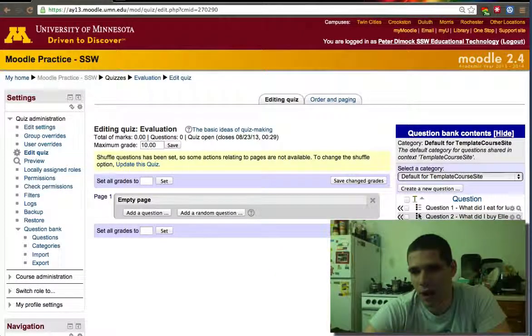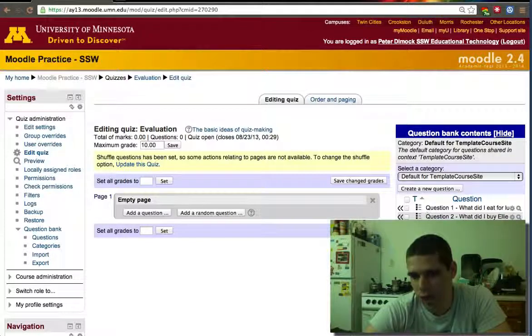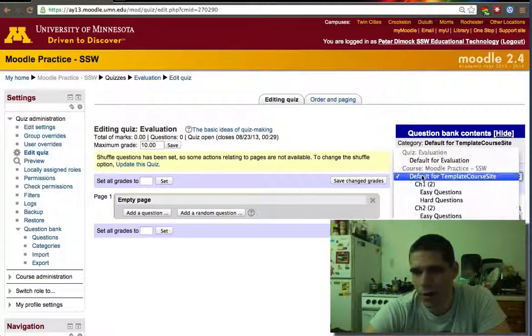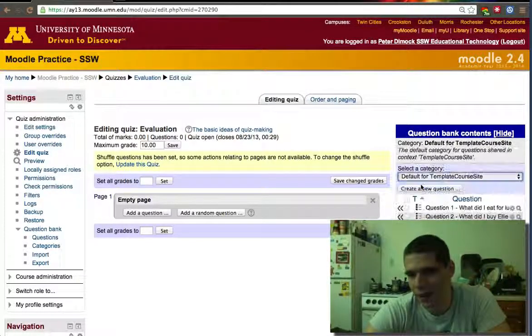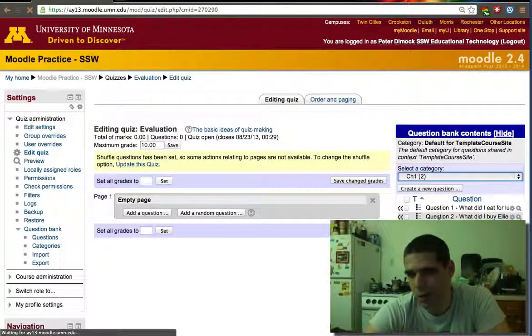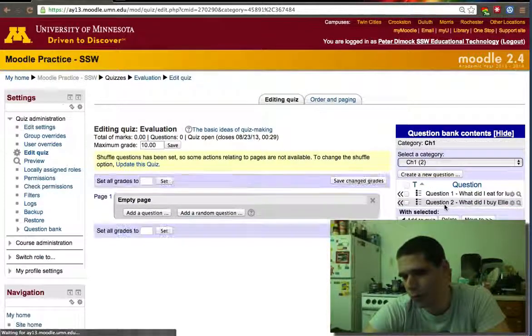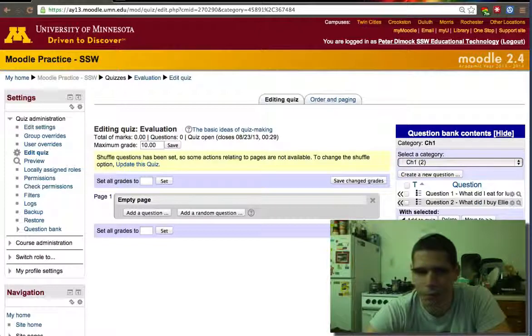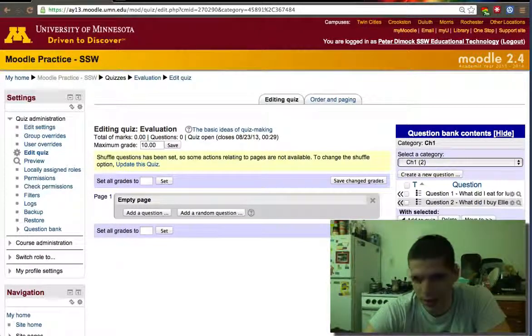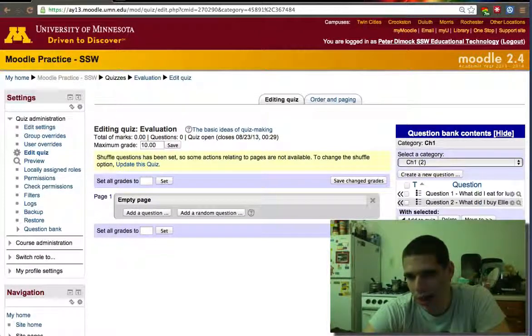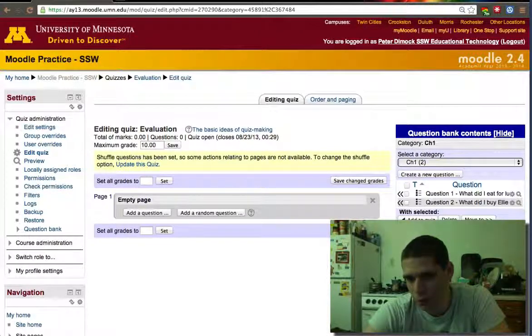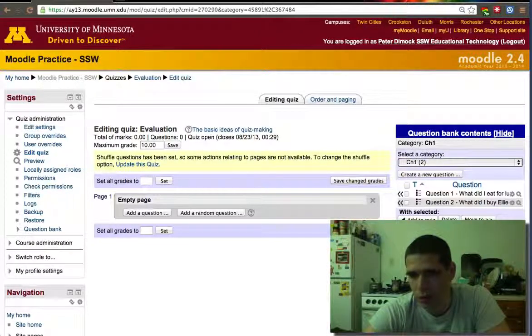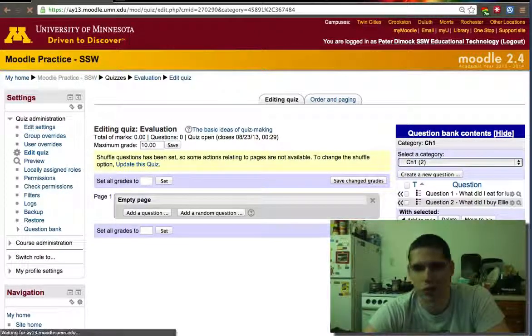So here I have the four questions I have so far. If I then select the chapter I will only have two per chapter and then I can actually add one random question from those two questions.